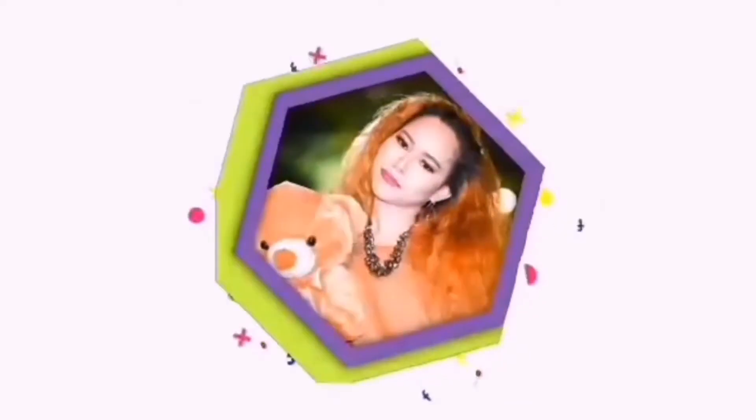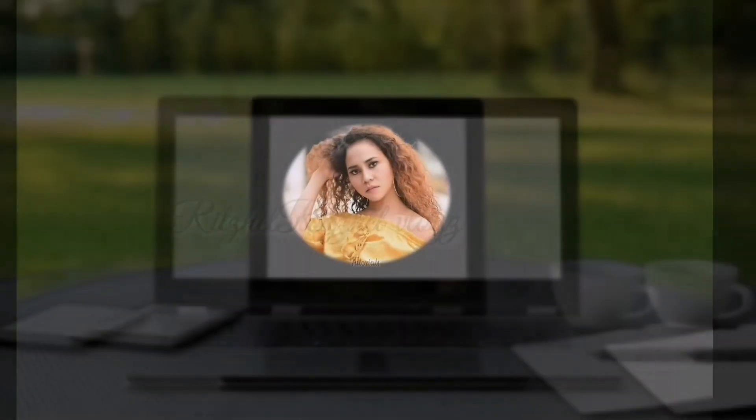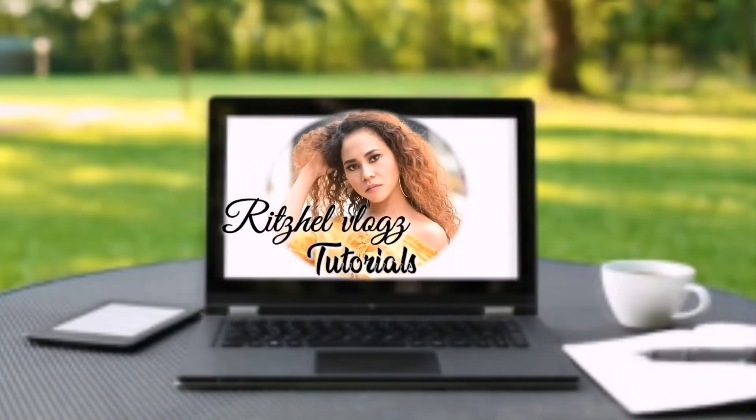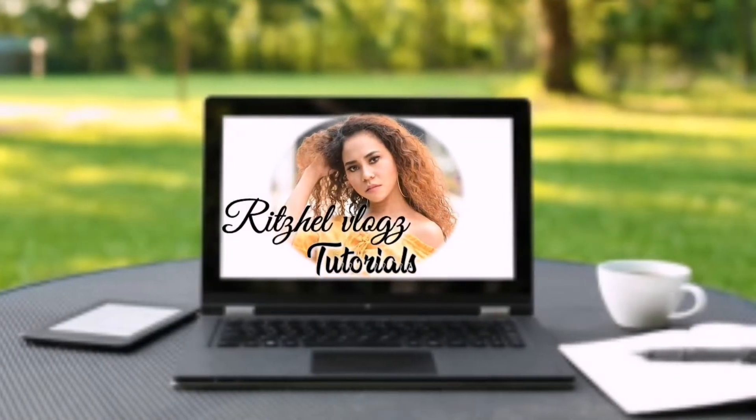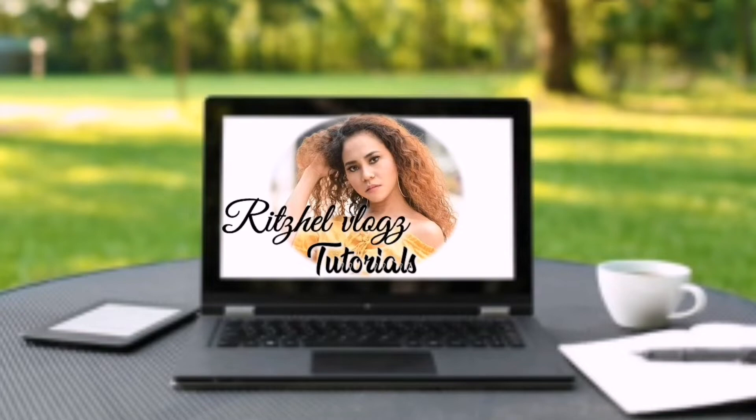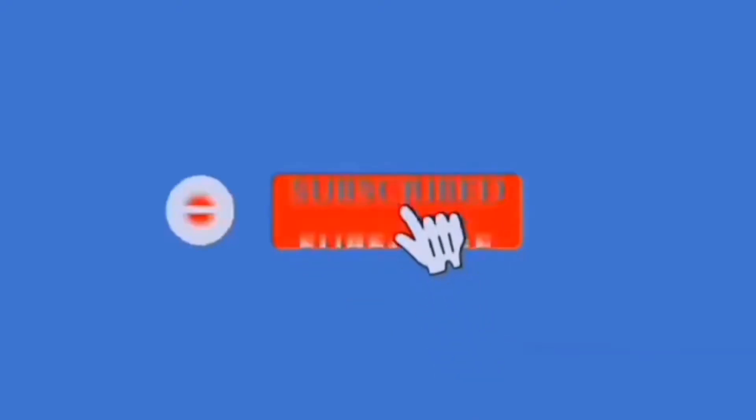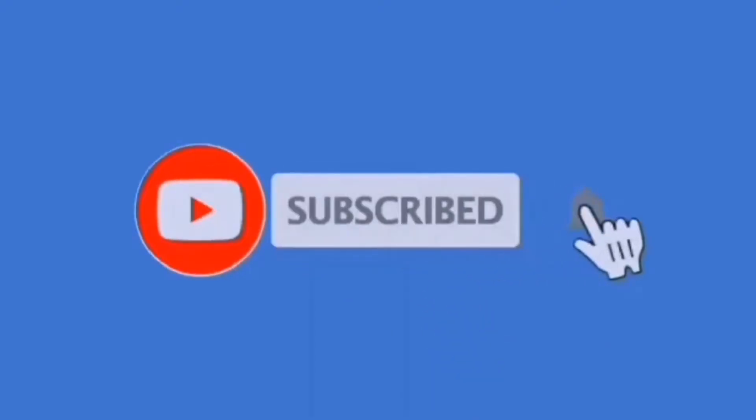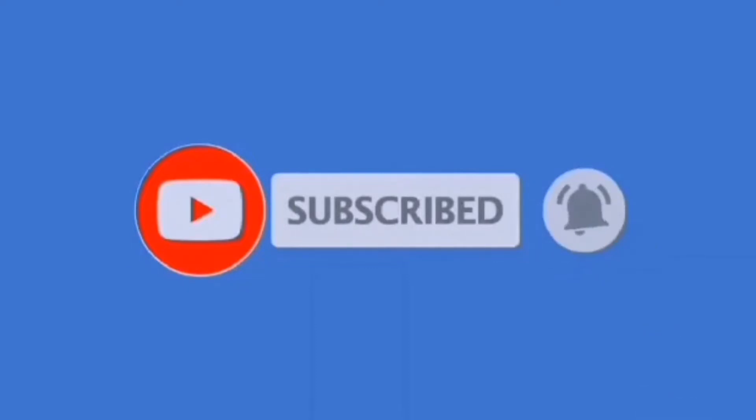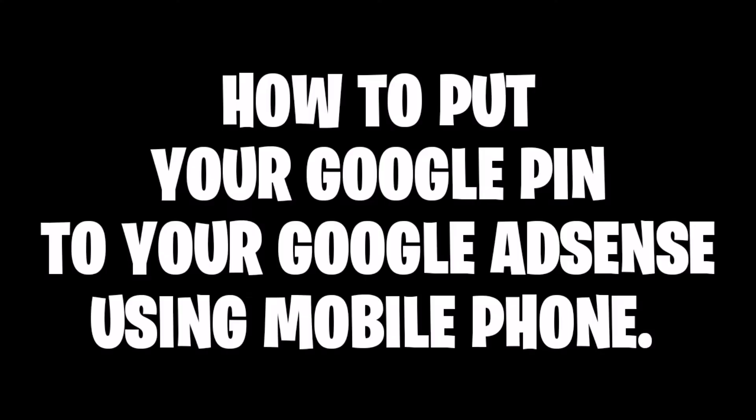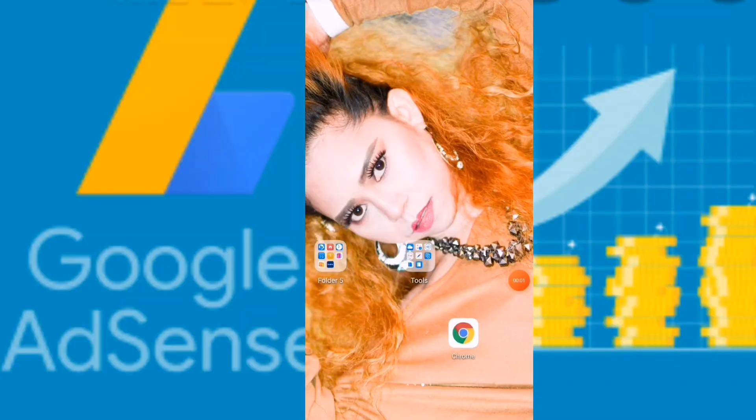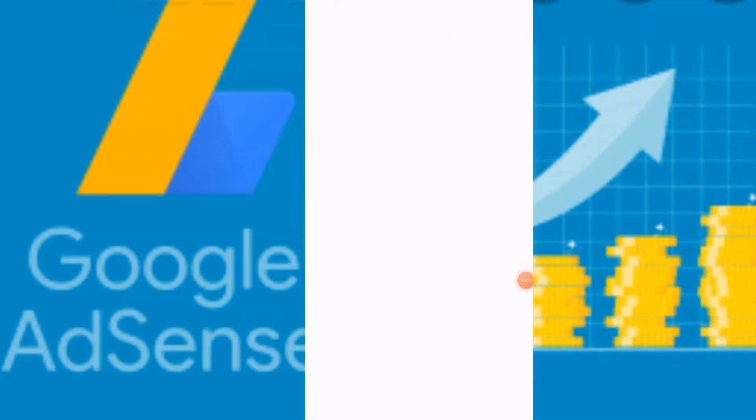How to put your Google PIN to your Google AdSense using mobile phone. Let's get started. First, we need to open our Google Chrome.